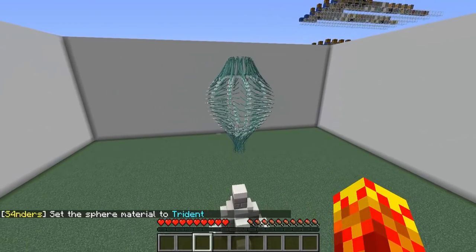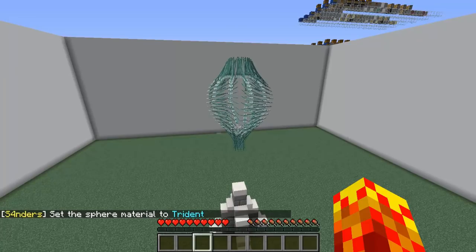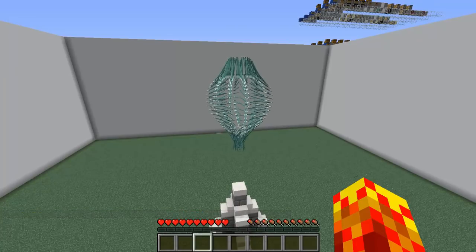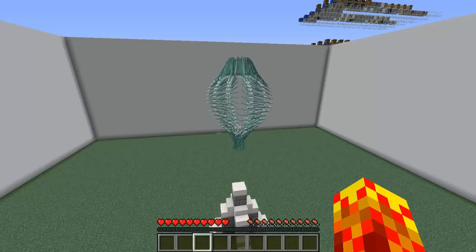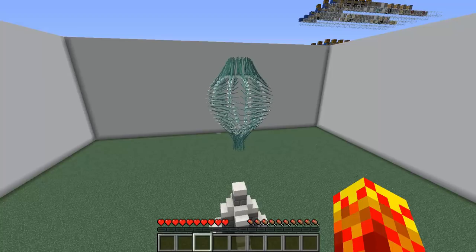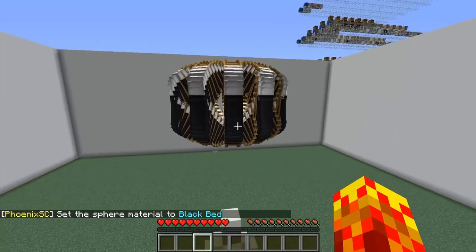Diamondfire allows for the application of circular functions in a very simple and efficient way because it's inbuilt into the coding system. You don't have that available in vanilla Minecraft, so that's why I'm on this server to share these things with you. Black Bed is also very nice.